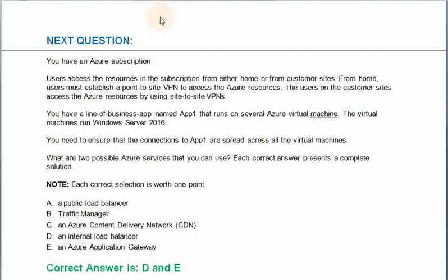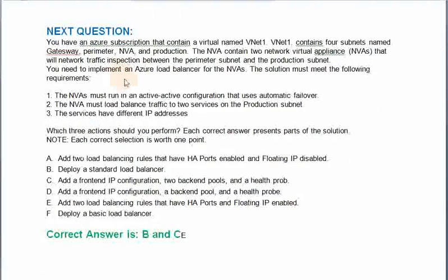Each correct selection is worth one point. Option A: A public load balancer. Option B: Traffic Manager. Option C: An Azure content delivery network. Option D: An internal load balancer. Option E: An Azure application gateway. The correct answer is Option D and E.